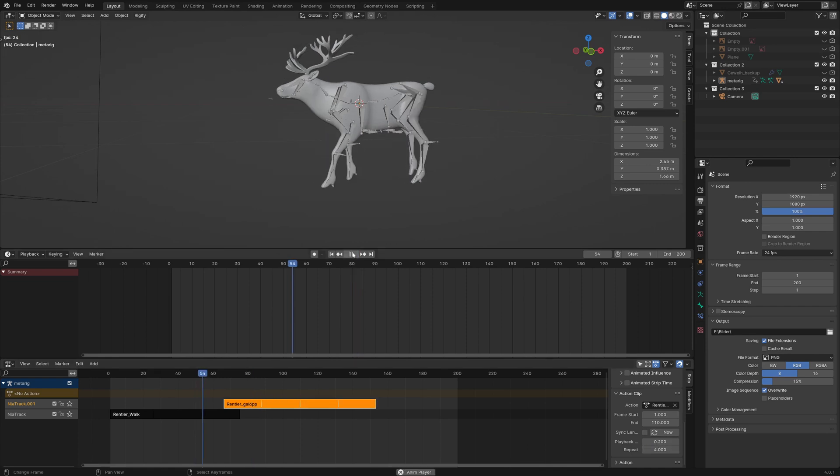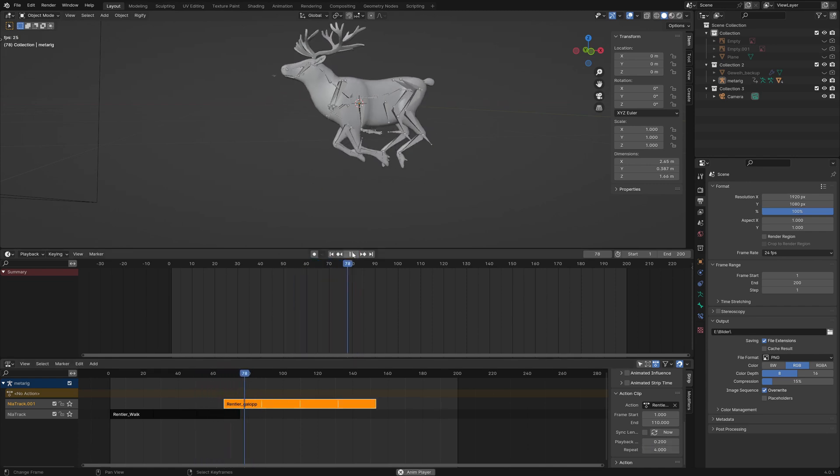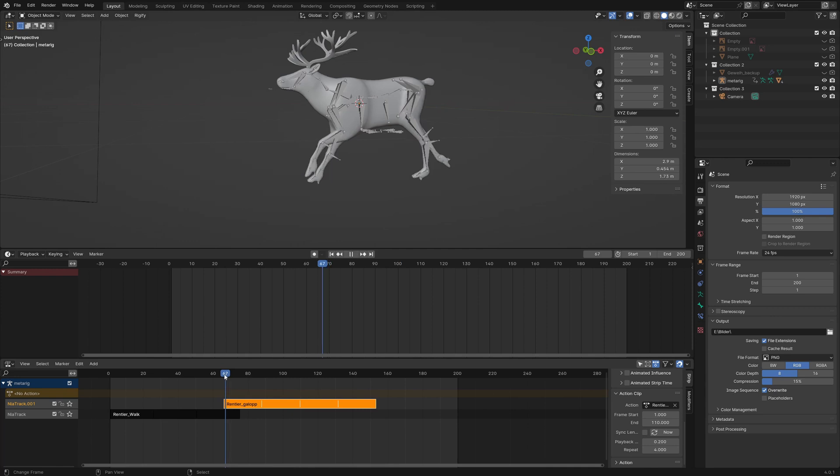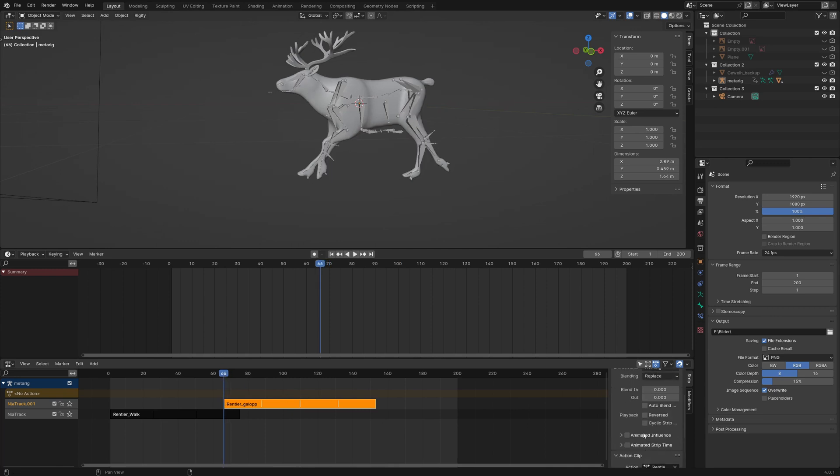When we play the animation we see the transition is not smooth at all. But we can fix this with the blend in and out settings. I used 8 frames for both values.